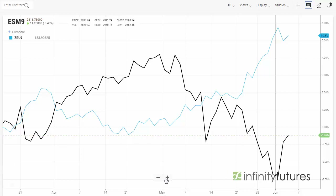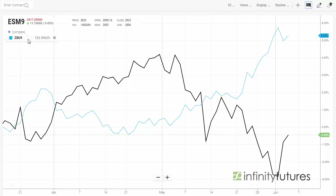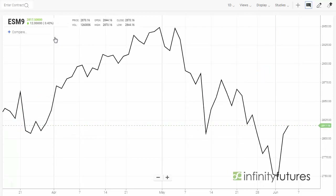The light blue line is then a line on close for the bonds, so you can see the relationship and the correlation between the e-mini S&P and bonds. If you'd like to remove that comparison, simply move your mouse up to the left-hand side where you see the compare for the bonds, and hit the X button to close it.